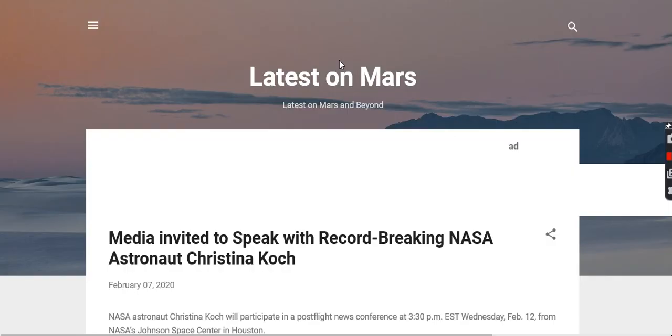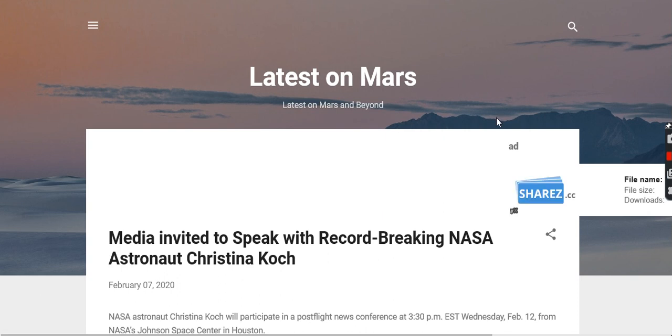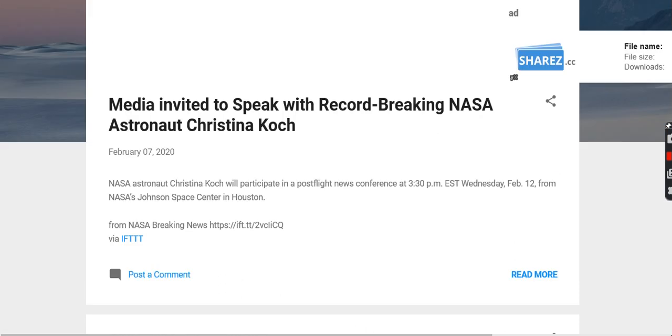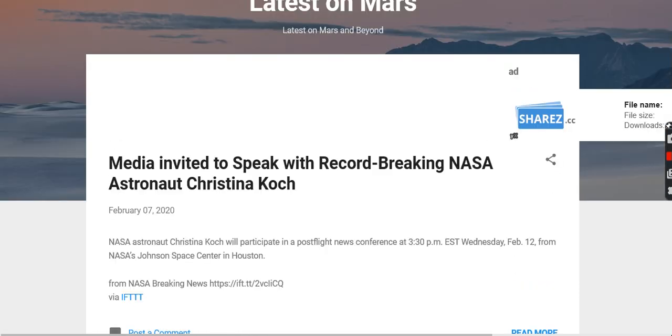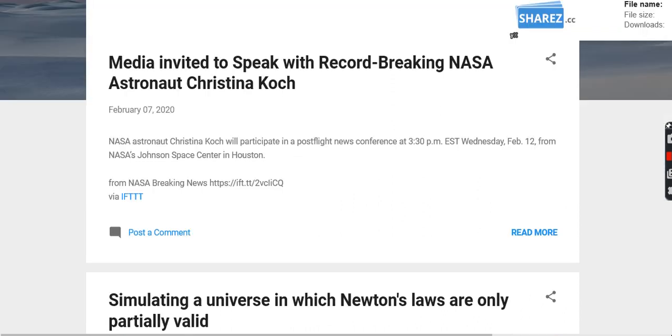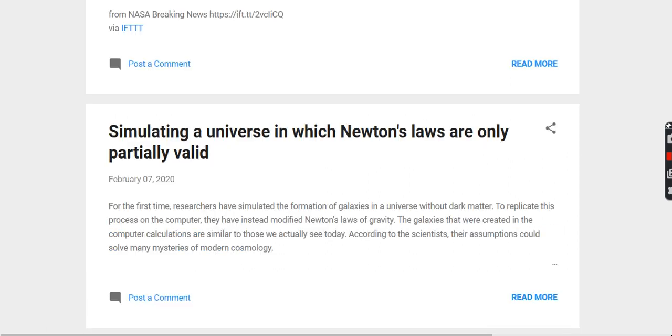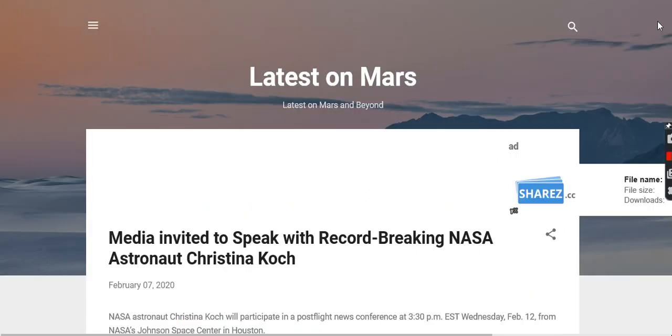Latest on Mars, Latest on Mars and Beyond. These are blogs I've added from an RSS feed, so I can read all about the latest stuff from Mars. Latest information on Mars will come straight through. There's one from NASA and so on.